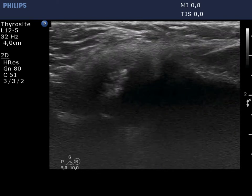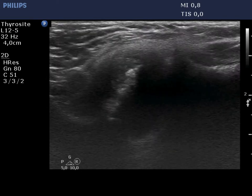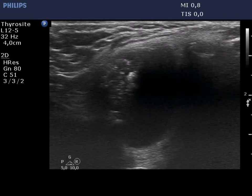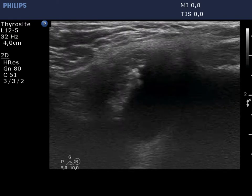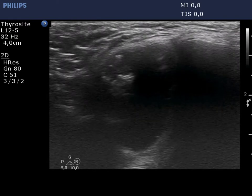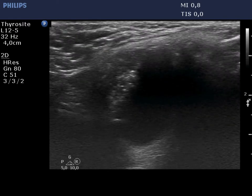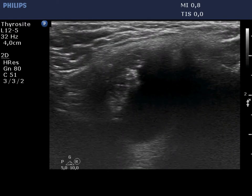Now, the mass on longitudinal scan. The solid part is hypoechoic and it is located in the upper pole of the lesion.